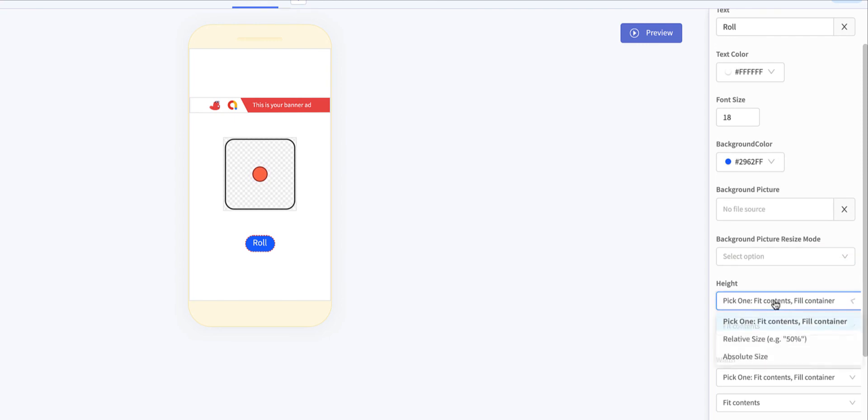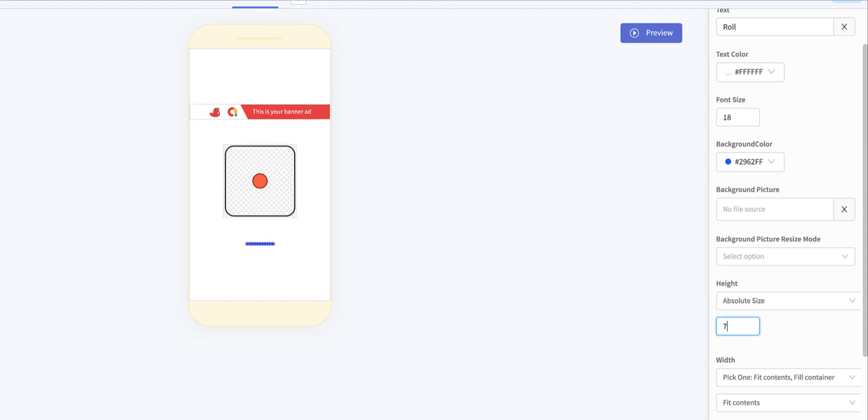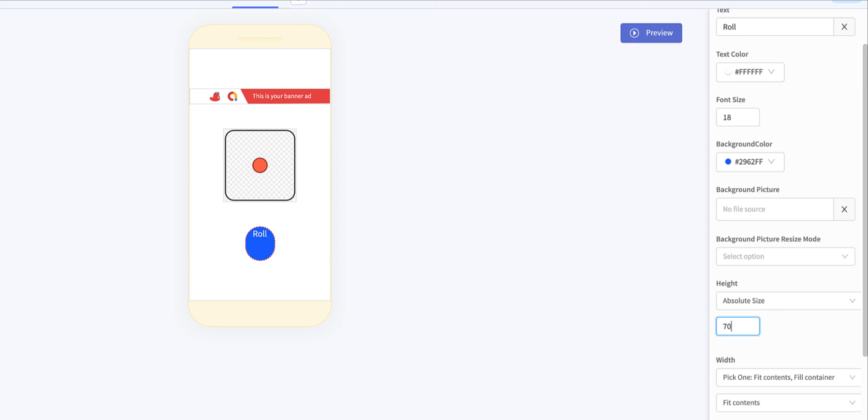Maybe I should increase the height just a little bit. I'll come in here. I'll choose. Let's say absolute. I want it to be specific. Absolute height. So I want it to be like, let's say, should I say 70? Is that okay? Yeah, that's not bad.